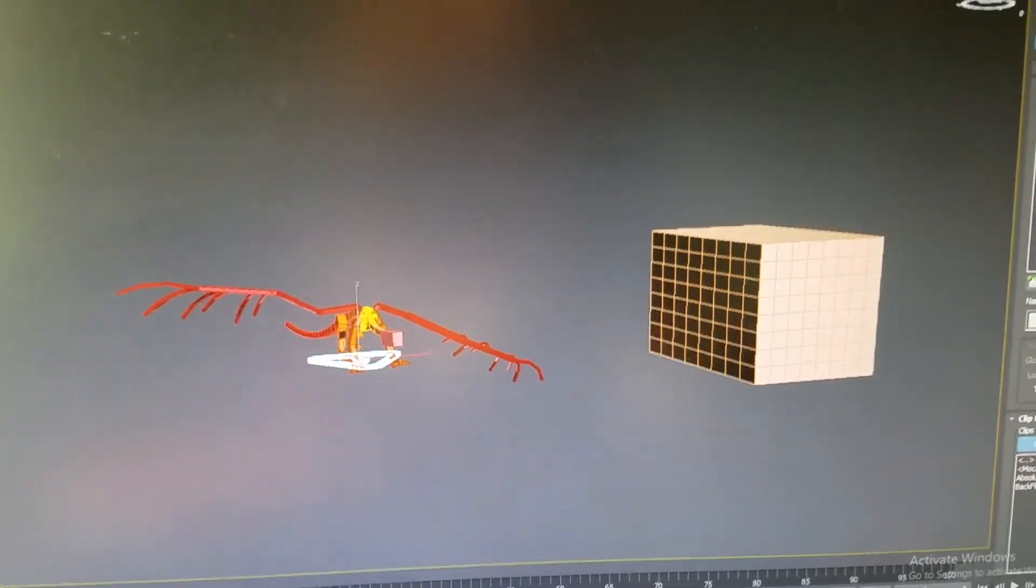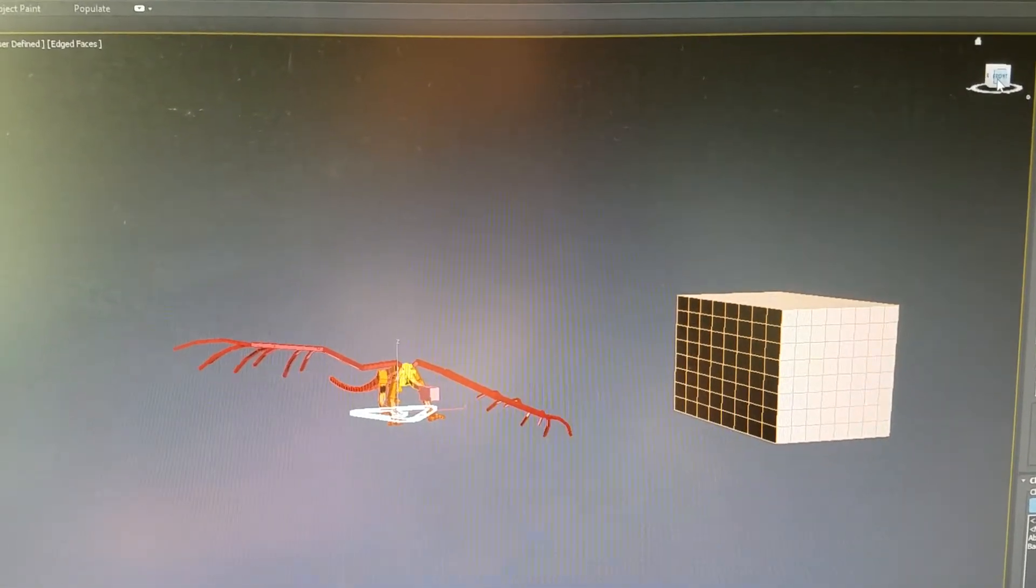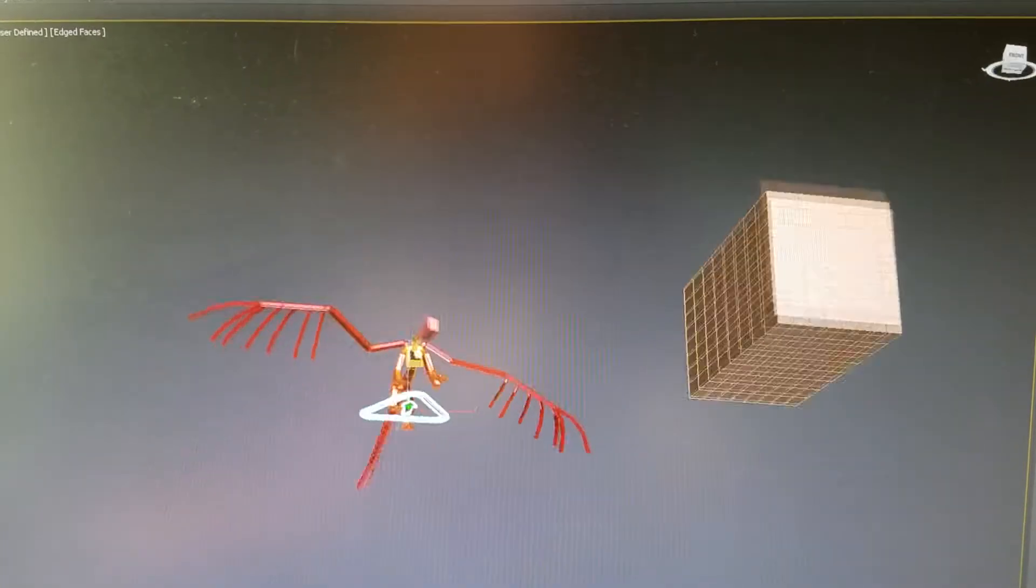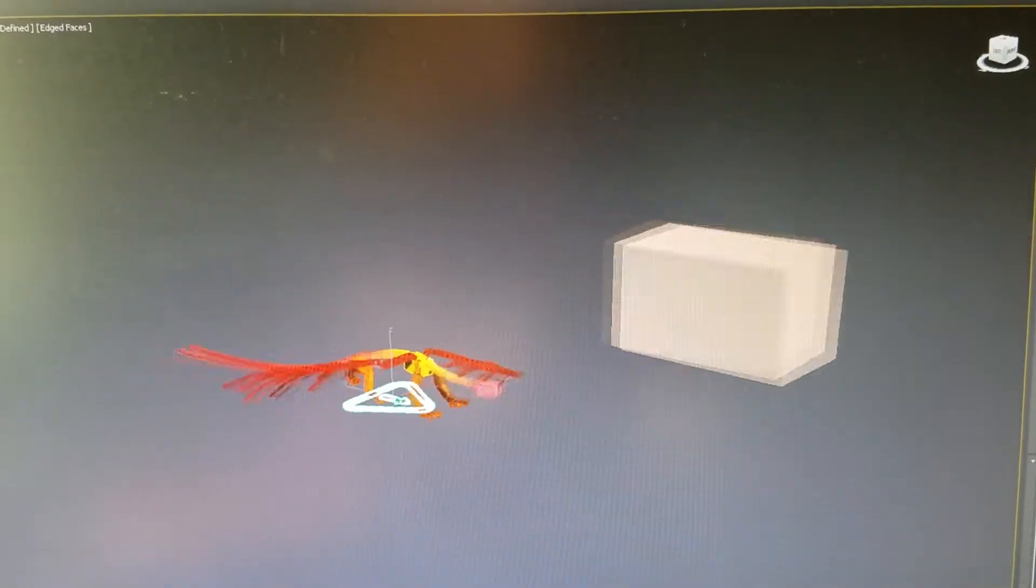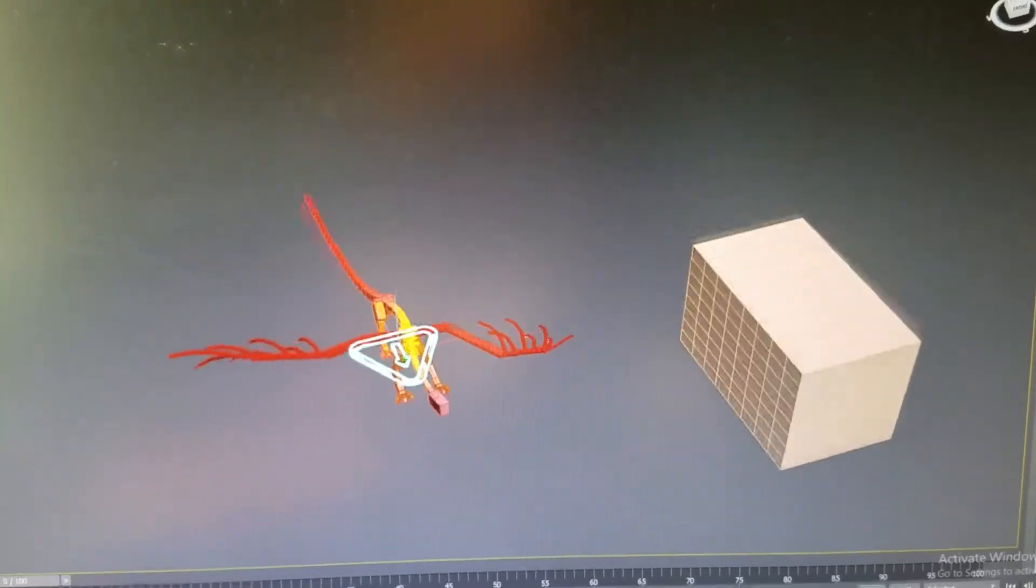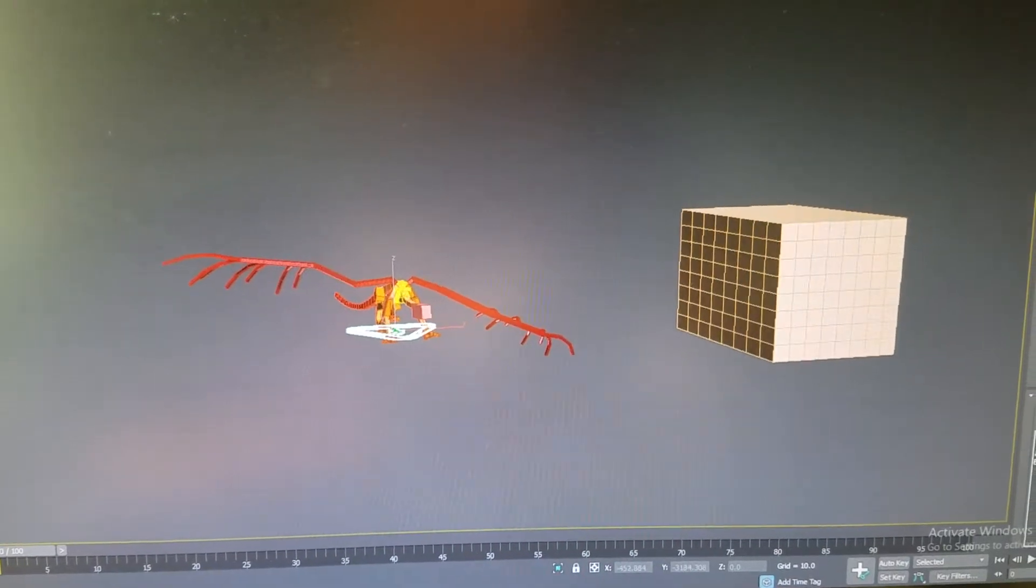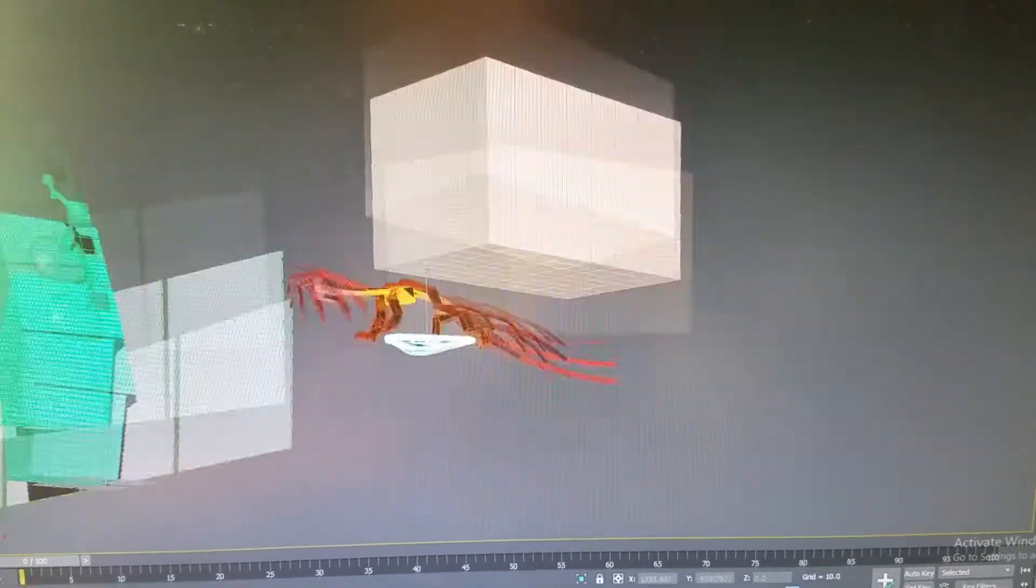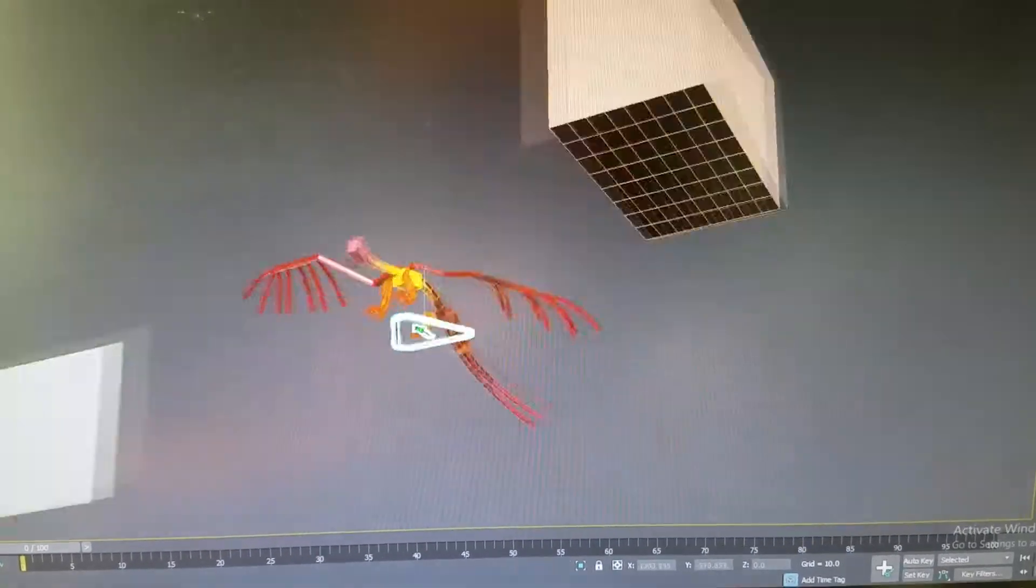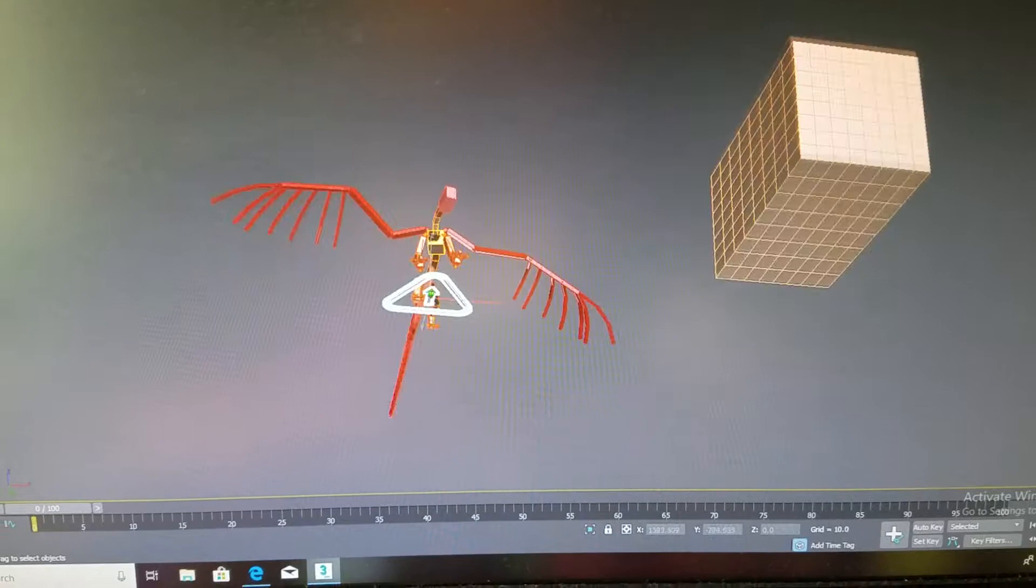They can turn them at like a 360 degree type of thing. So they can turn them around and around and around in every single direction.